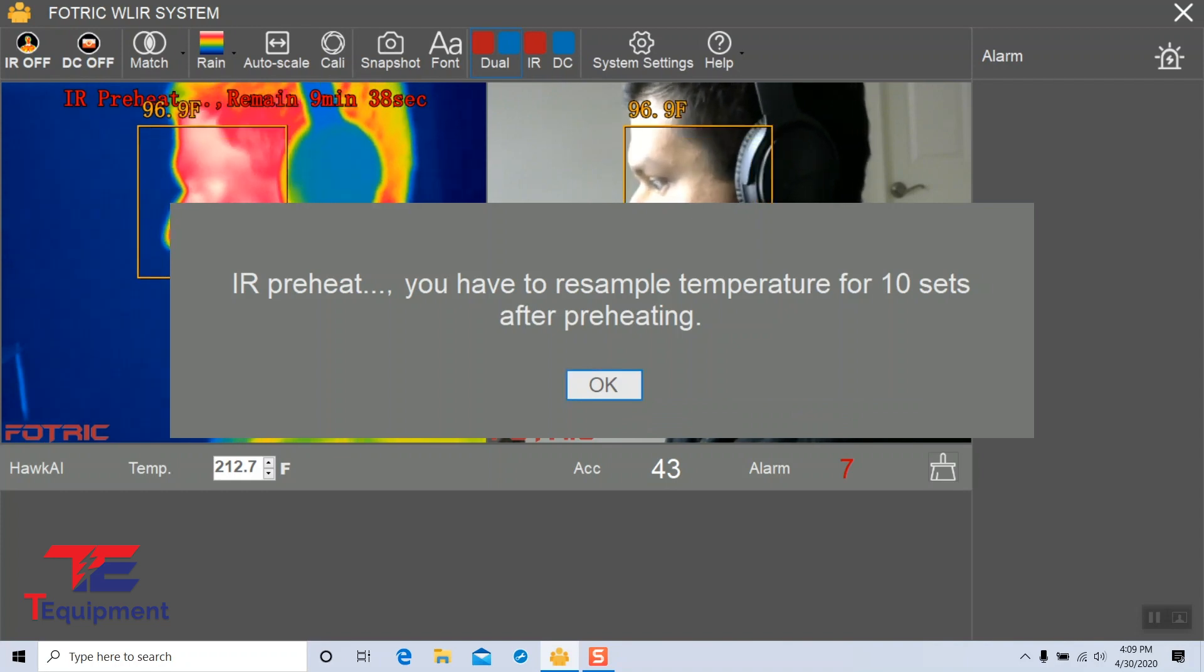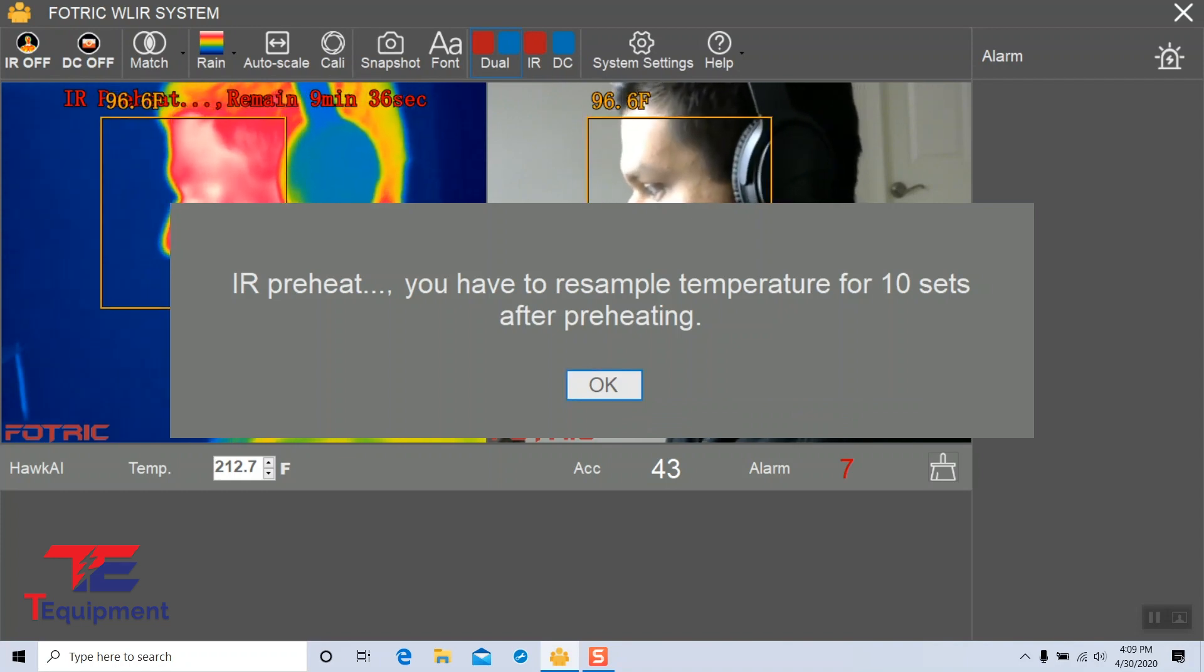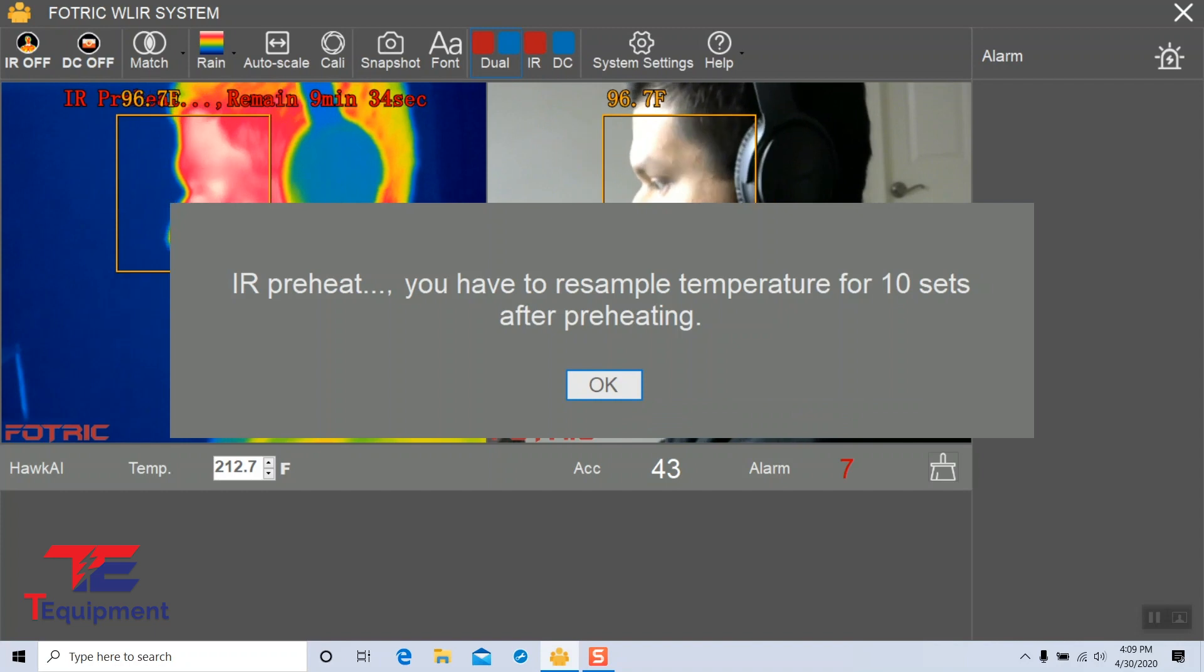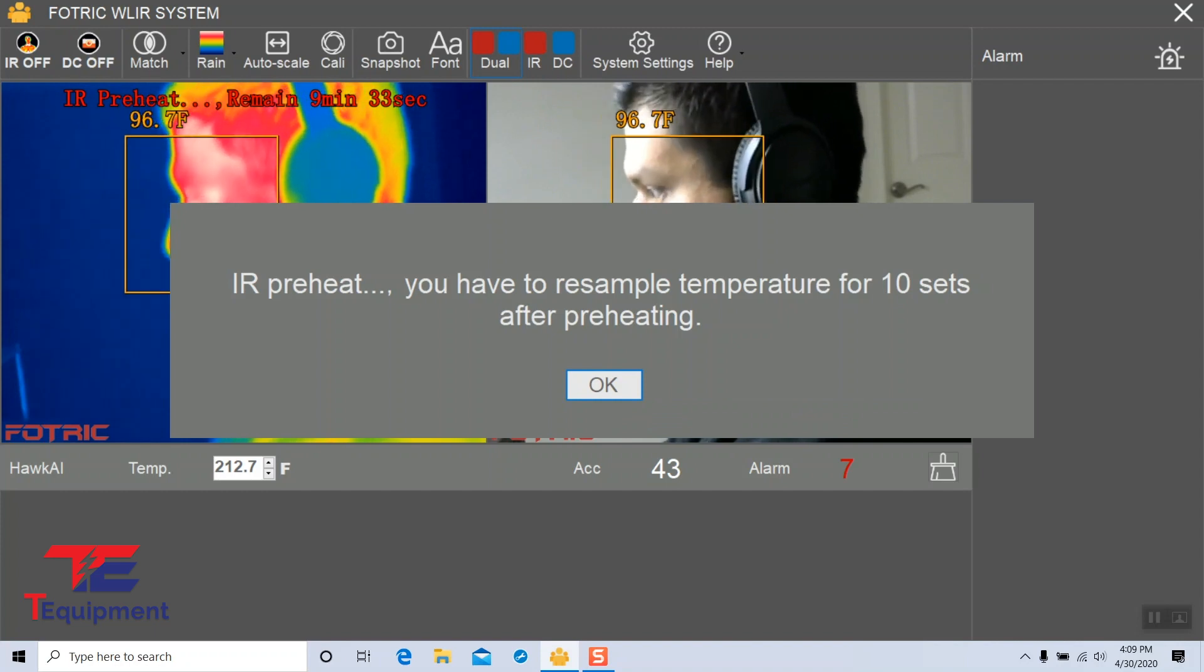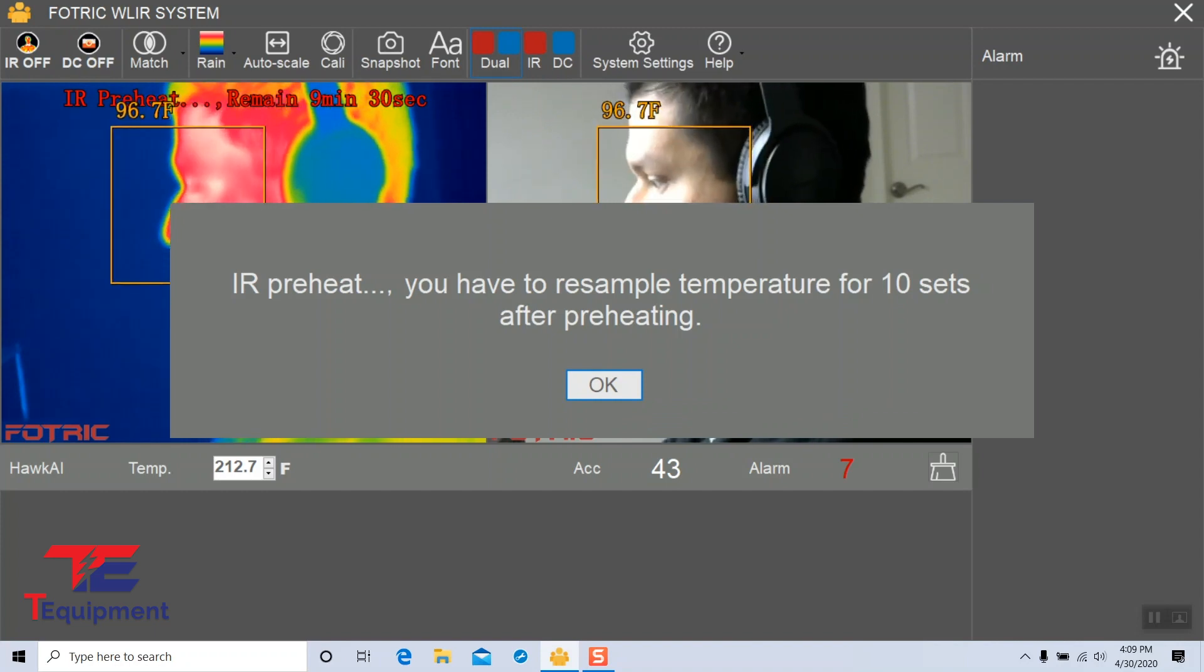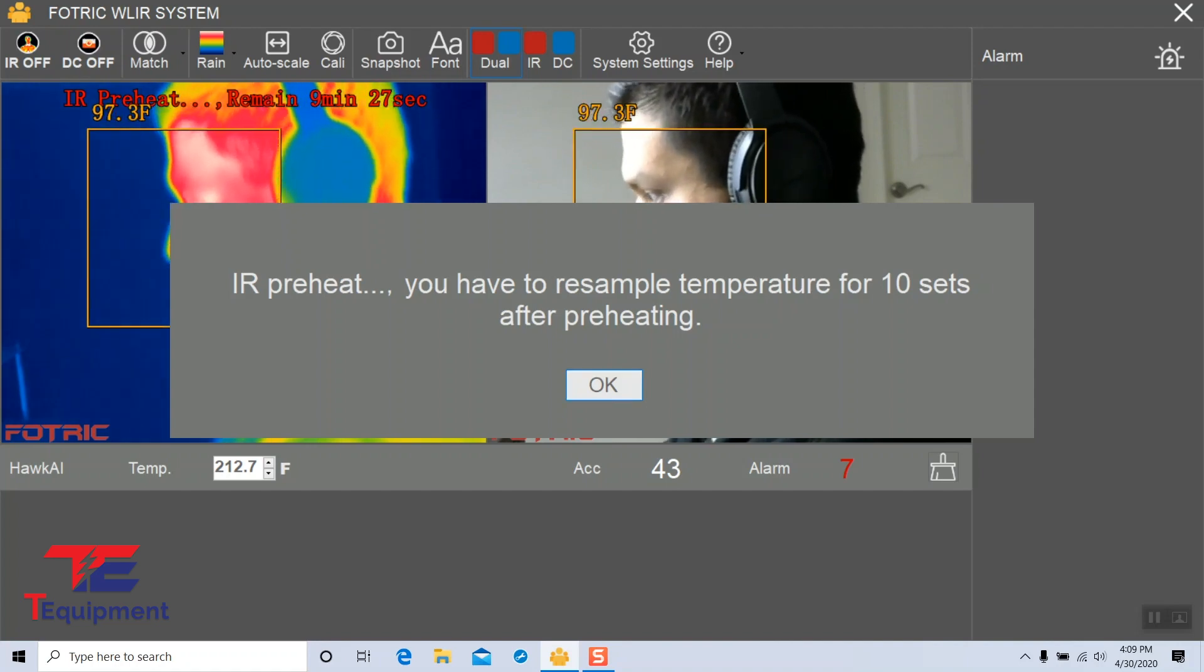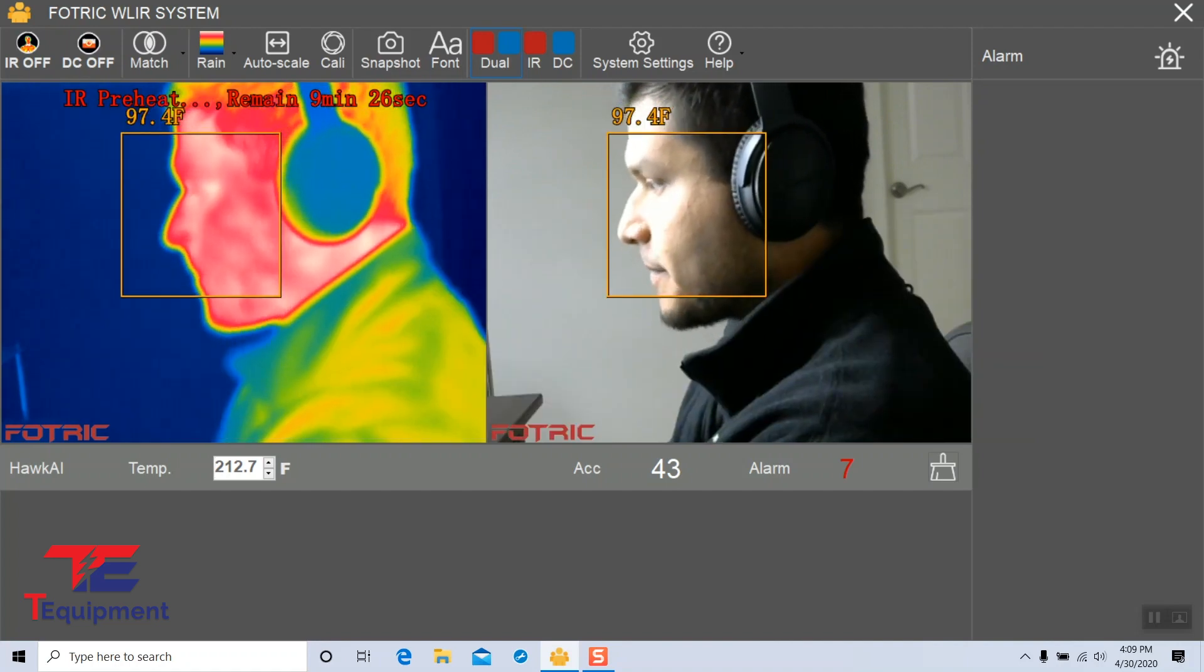You're going to be presented with a message here that says there's an IR preheat time and we're also going to have to resample temperature sets for 10 different people after preheating. I'm going to go ahead and say okay.